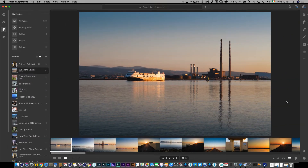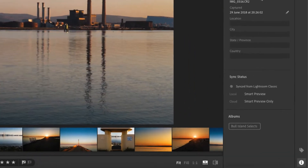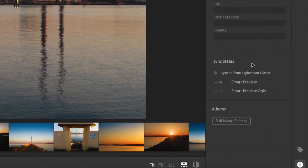If I look at my images and go down to the info panel, you will see that it is syncing smart previews only, because it's only smart previews in the cloud. So what I want to do is have that be full-res versions.